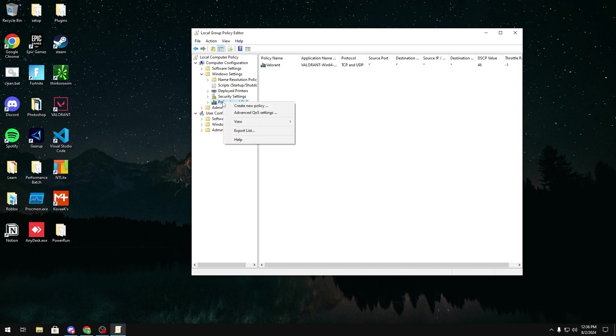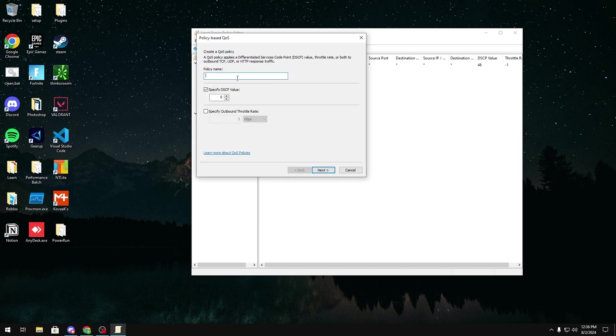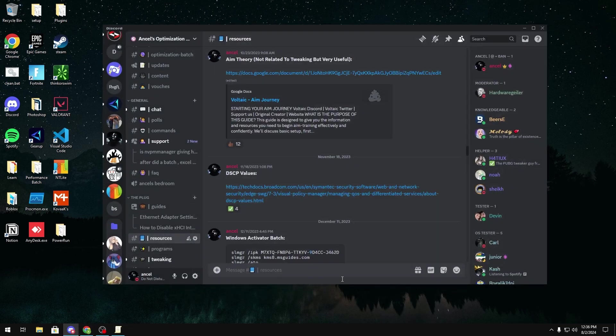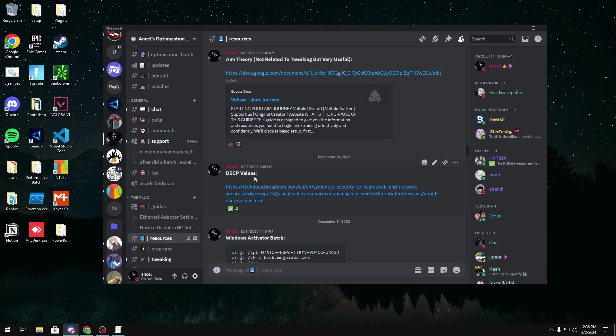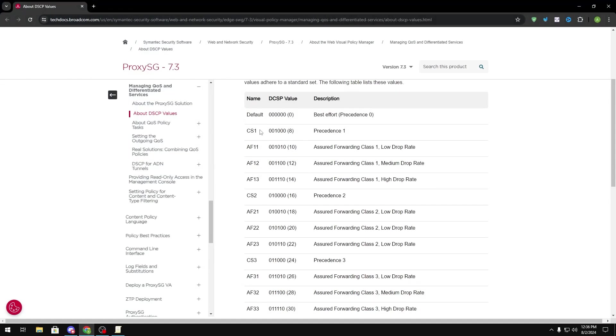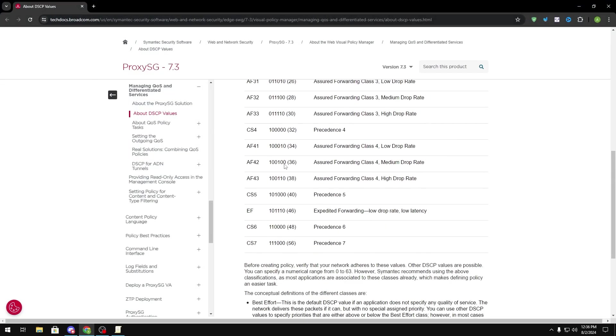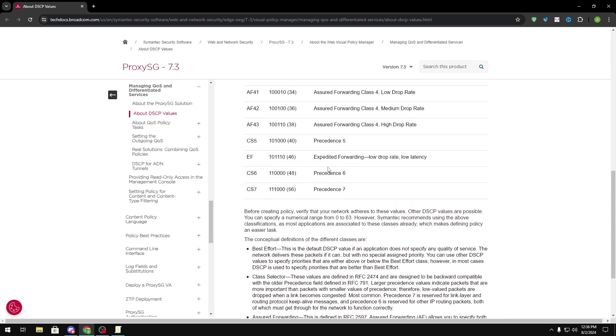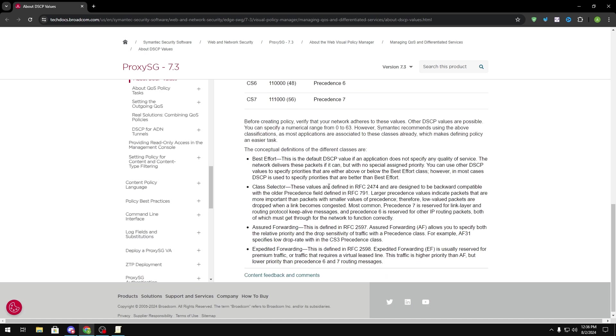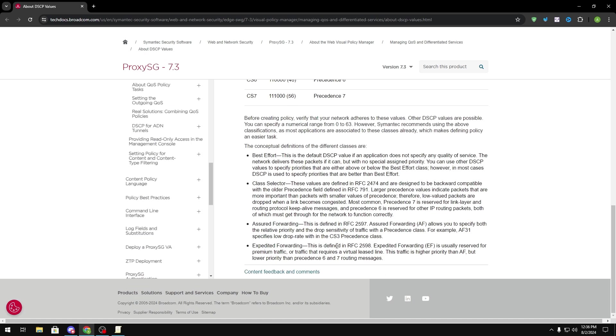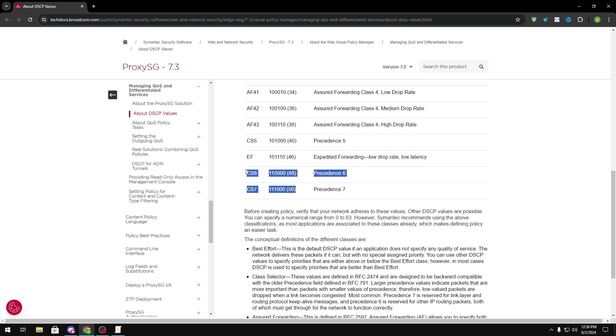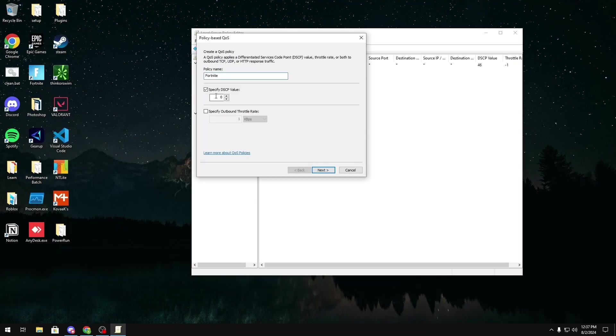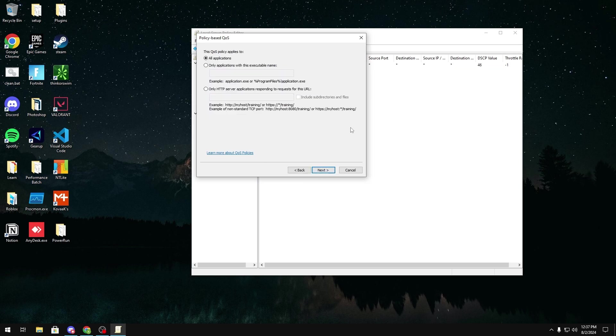In here, you're going to right-click this, click Create New Policy. You can name it whatever. I'm just going to name it Fortnite, and if you join my server, which will be linked in the description below, in the resources channel, we should have a link over here explaining all the DSCP values. Usually in my past video, I recommended 46, which is expedited forwarding, but I've seen recently that some people have been using Precedent 6 and Precedent 7 because it's supposed to have a higher priority than expedited forwarding, so it's something to test. If you think 46 worked really well for you, then just try 48 or 56 to see if you can make any better difference for you. But in this video, I'm just going to use 46. I'm going to click Next.